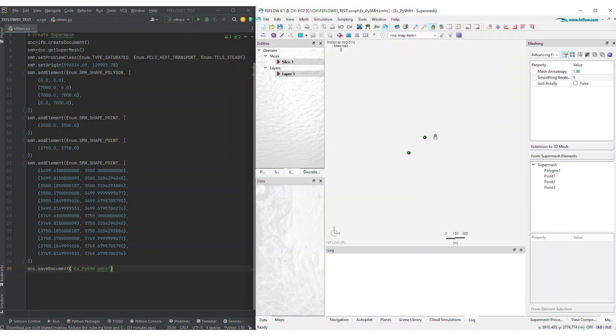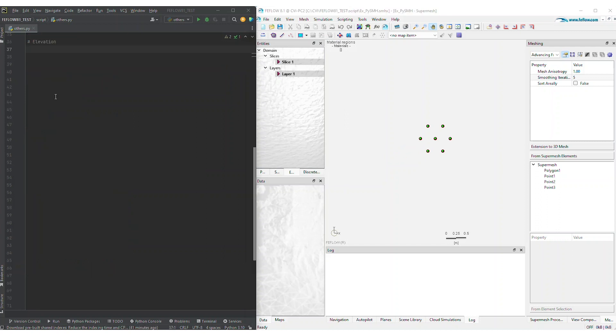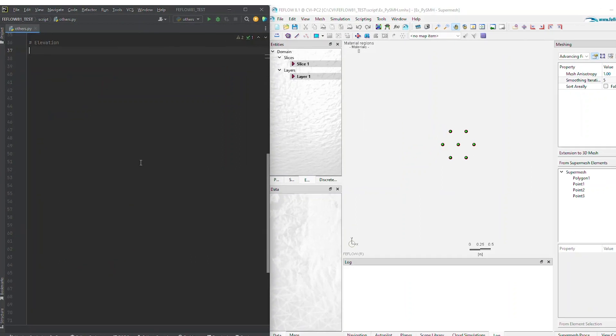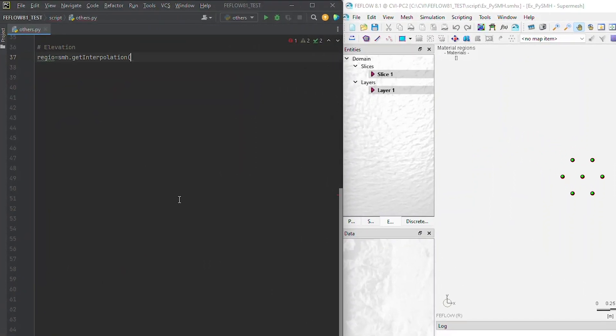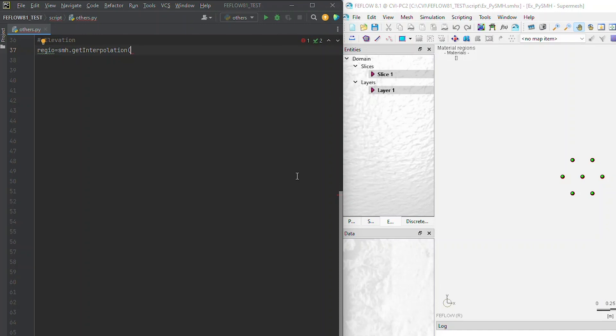Once you're content with all the SuperMesh details, the next step is to assign elevation data. PySMH provides comprehensive control over all of FeeFlow's native interpolators, including inverse distance, kriging, and akima.